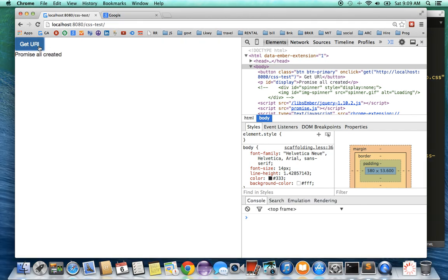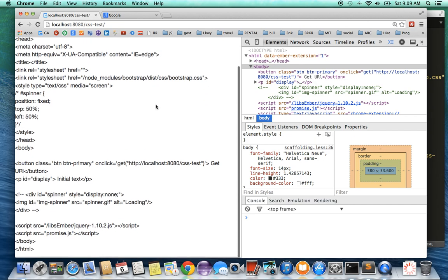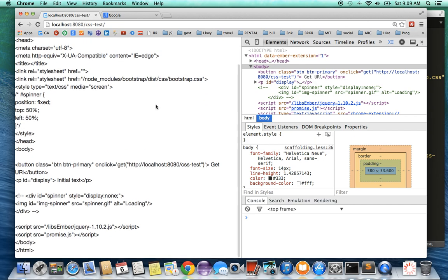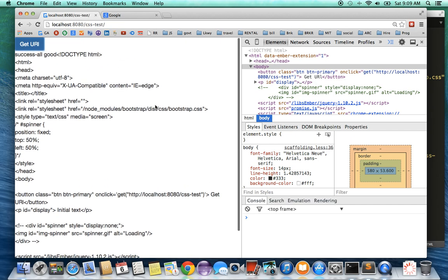As you can see, it prints some test information, and after five seconds it can display the text on the web page. But as you can see, at this time the user is kind of left wondering what's going on, and it would be good to provide some kind of feedback to the user.